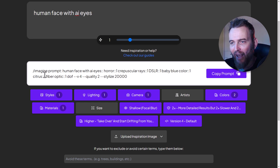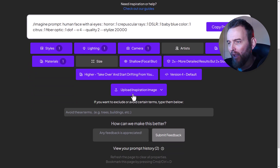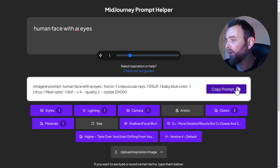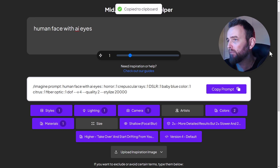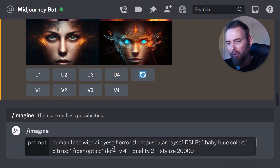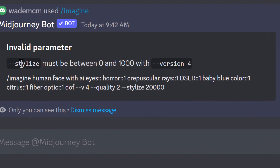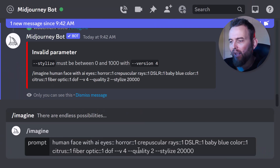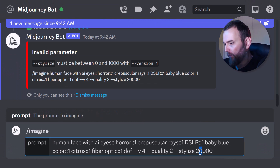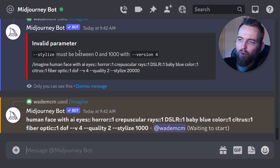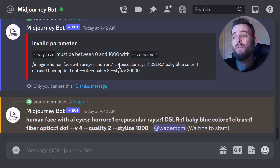We've added a whole bunch of options to this prompt. Let's copy it, head back to Midjourney, paste it in, and hit enter. We've got a problem - 'stylized must be between 0 and 1000 with version 4'. Let's paste that in and edit it. If you have any issues, just read the error and make adjustments - I think they've only recently updated to version 4 on this prompt helper.